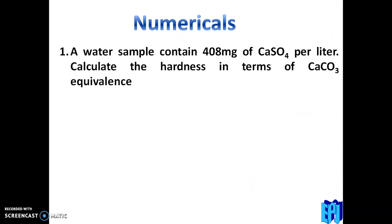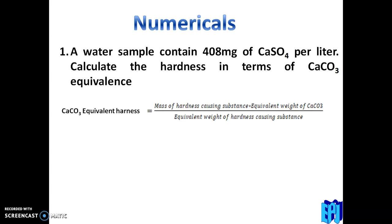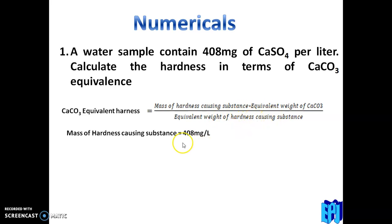Now the question: a water sample contains 408 milligrams of calcium sulphate per liter. Calculate hardness in terms of CaCO3. The equation is: CaCO3 equivalent hardness equals mass of hardness-causing substance multiplied by equivalent weight of CaCO3, divided by equivalent weight of the hardness-causing substance. The mass of CaSO4 is 408 mg/L.